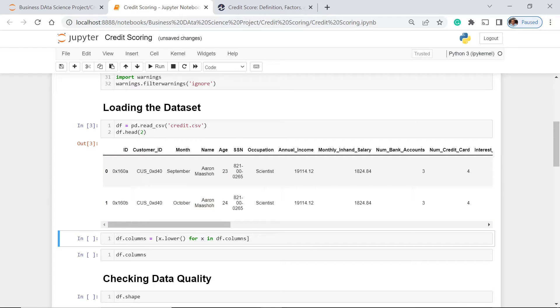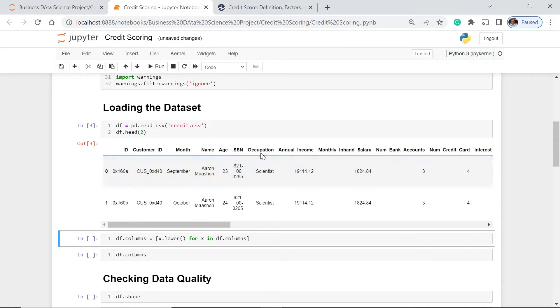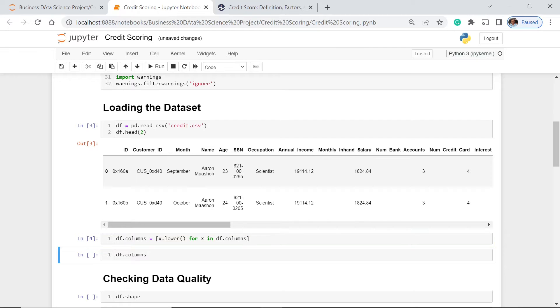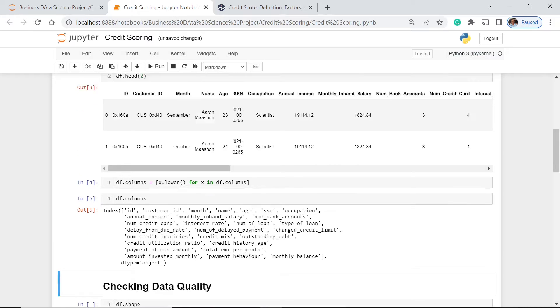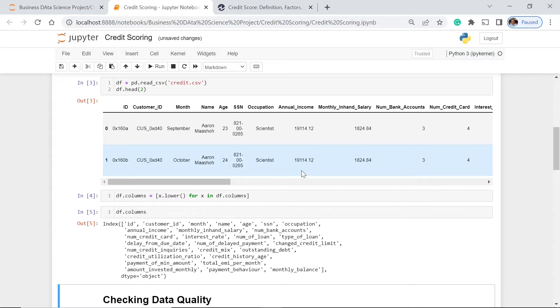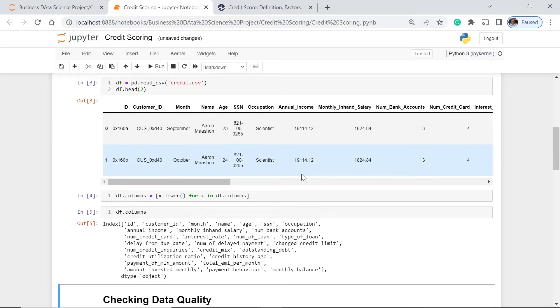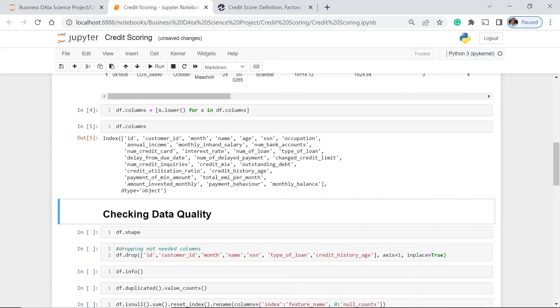We have ID, the first column, the customer ID, the month, name, age, SSN, occupation, annual income, and many more. These are the names of our columns or features in our data set. I want them to be in small letters, lowercase. My reason for this is that I want to save time because I don't have to go to the caps lock for me to be able to write later on or call the certain column names. To do that, we're going to use the lower function. Let's run this. Let's check if it works. As you could see, everything now in the column is written in lowercase.